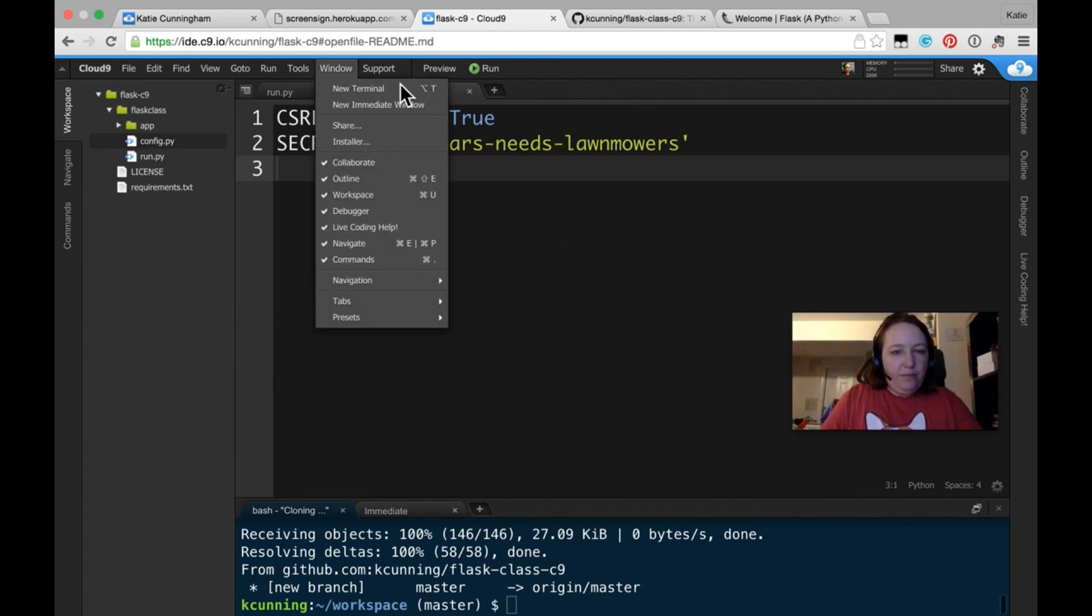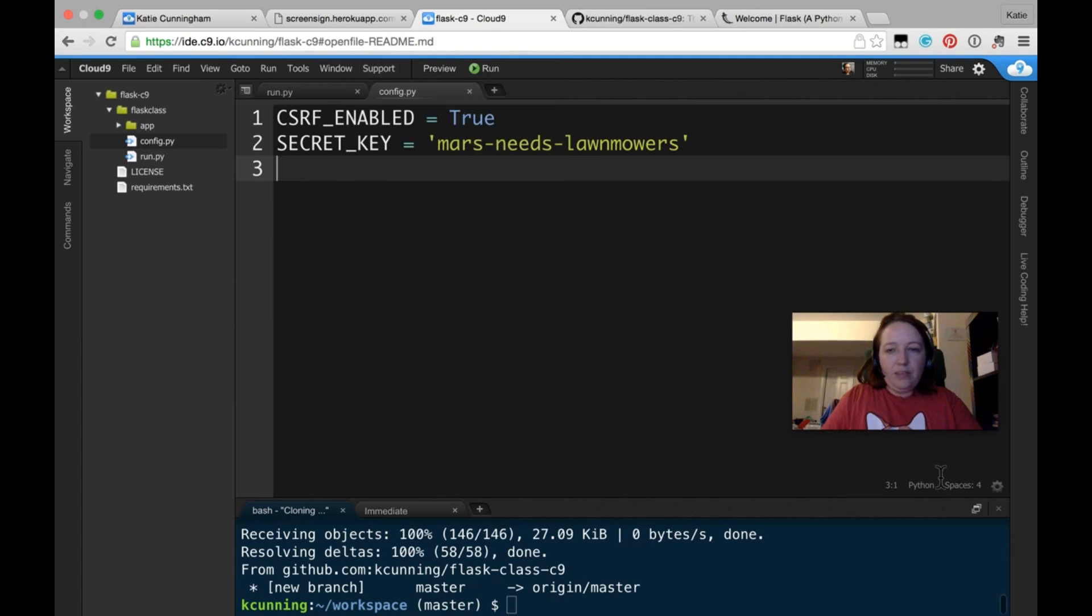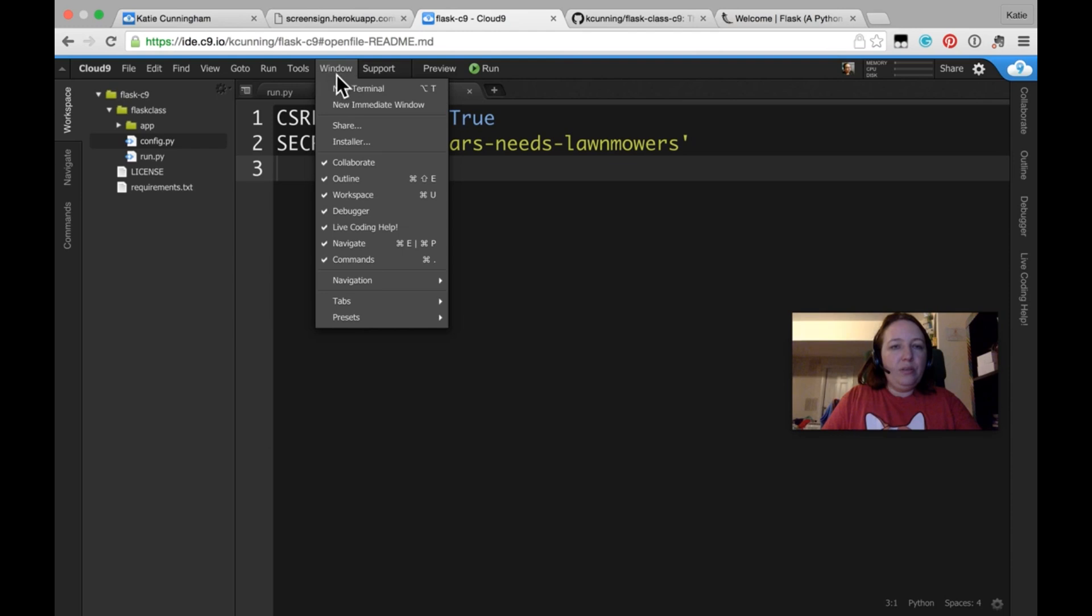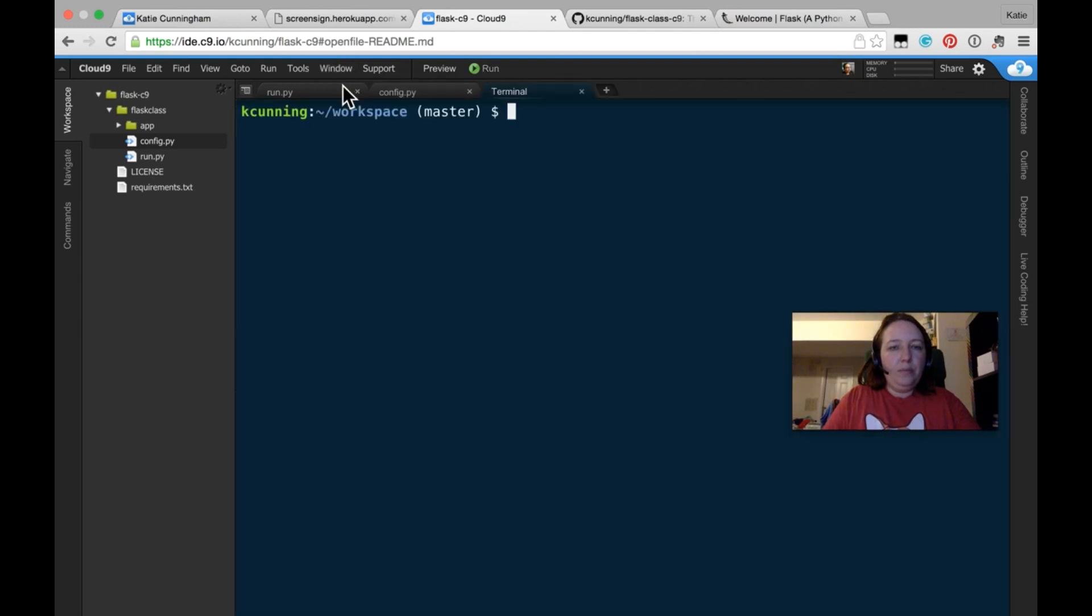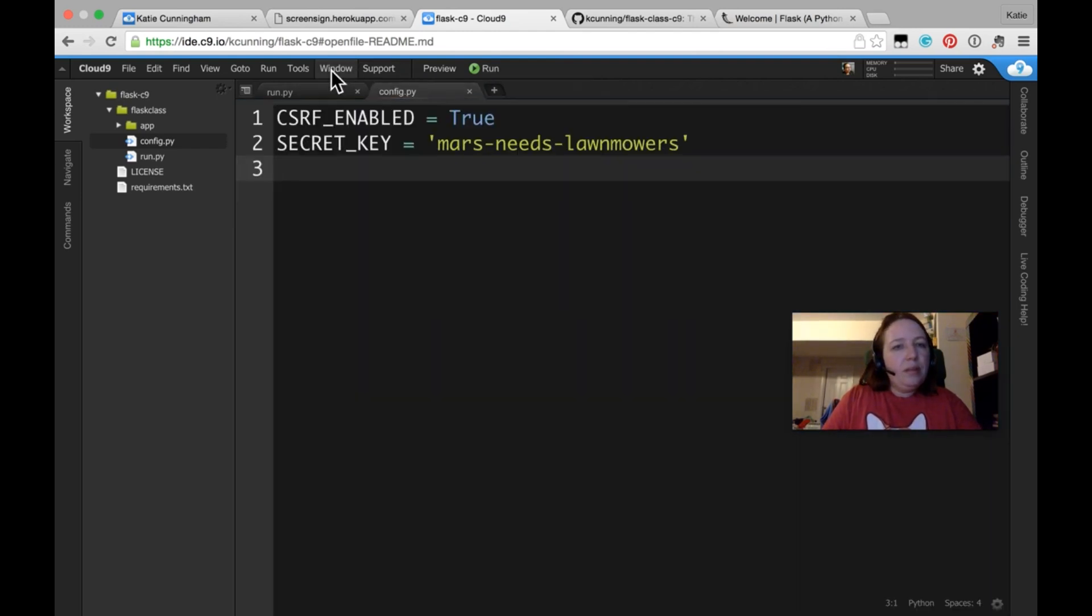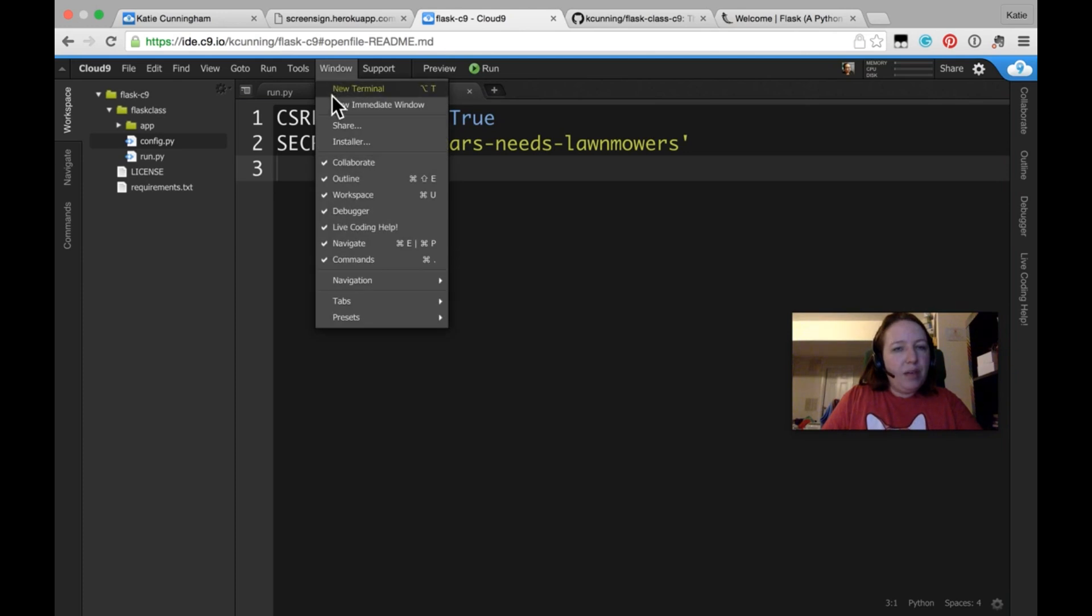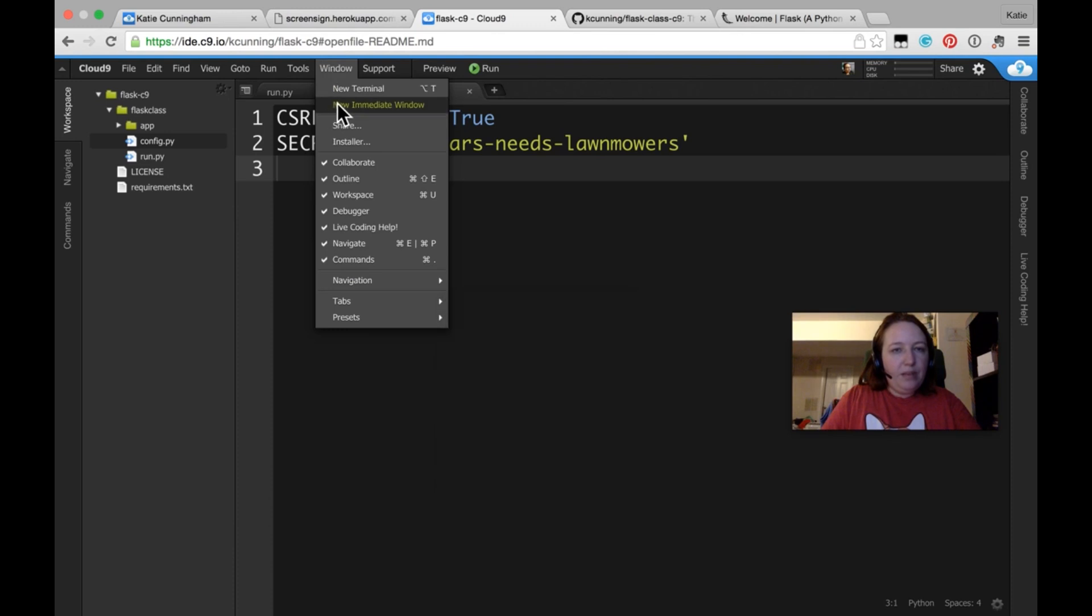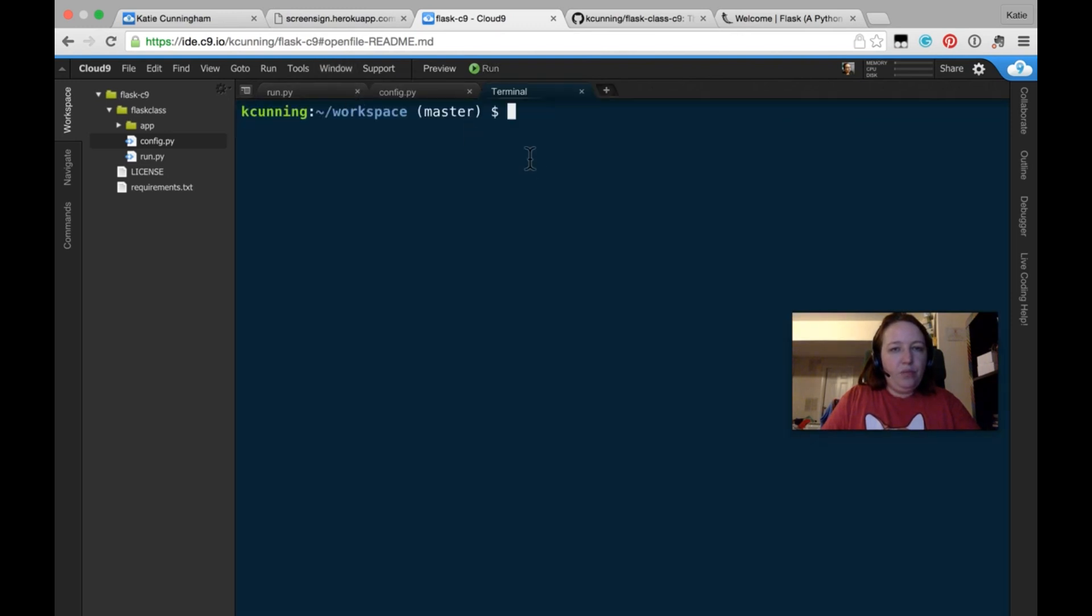And if you accidentally close it, which I will often do, you can go to Window, New Terminal. It'll bring it up. Kind of brings it back. And that used to work. Anyway. New Terminal. So it brings up a new terminal window.